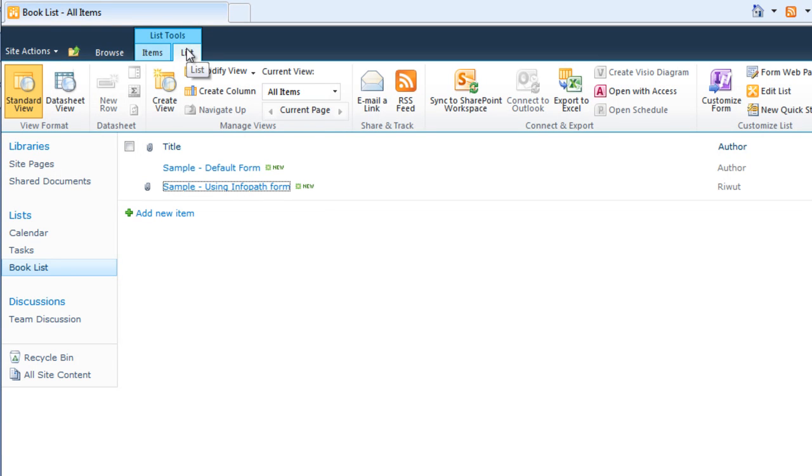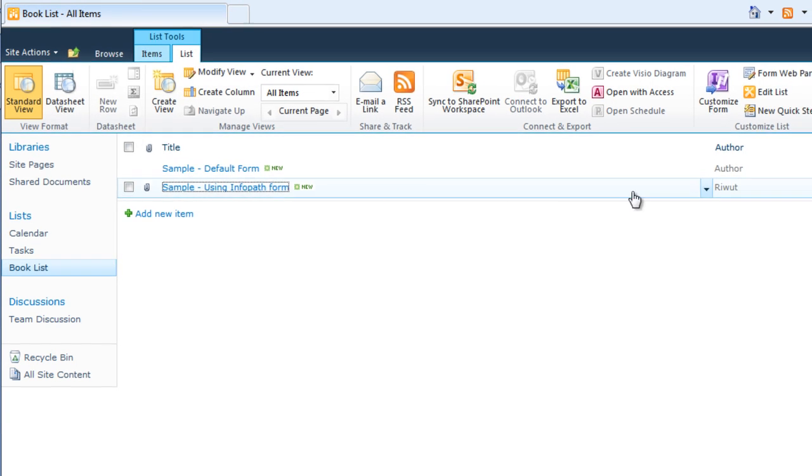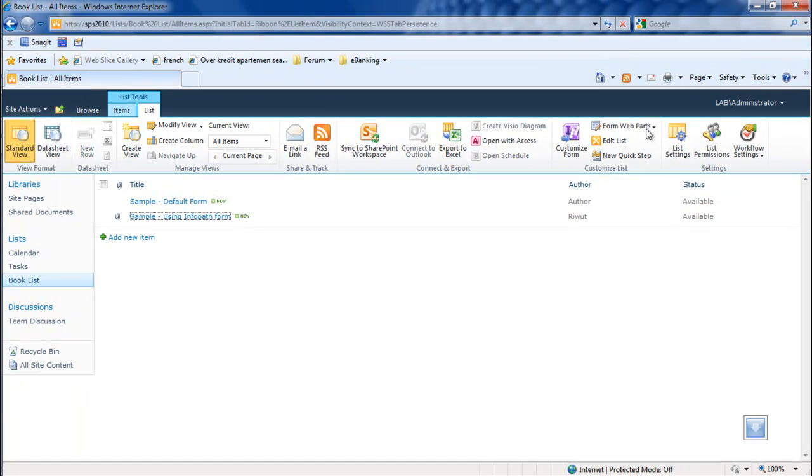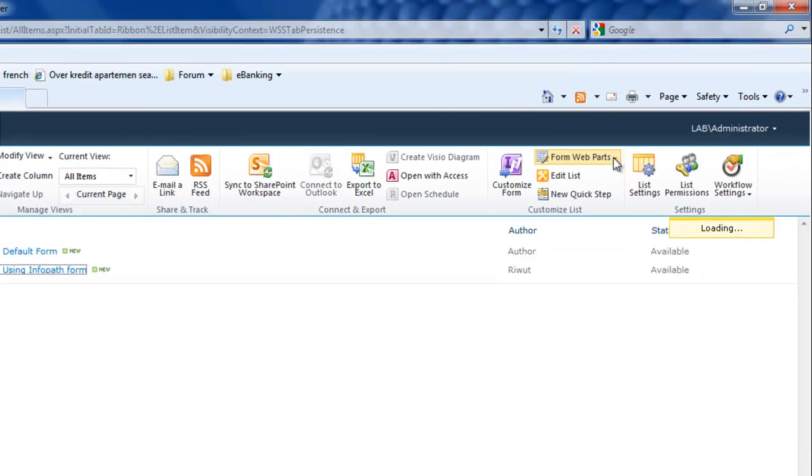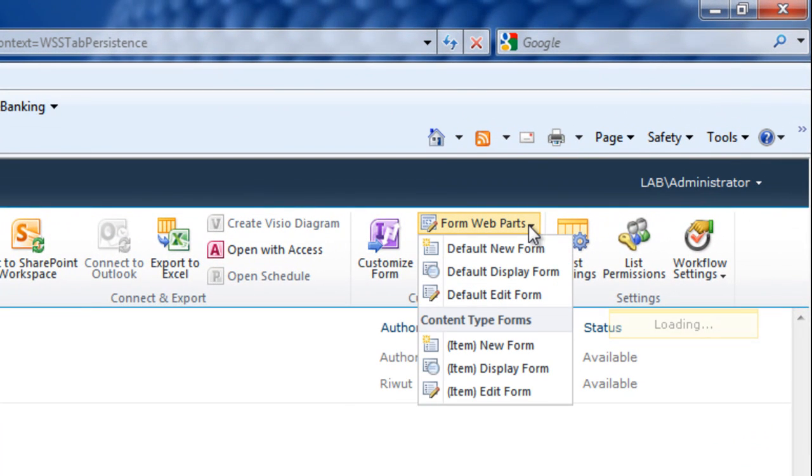Click on the list settings and we can expand from the form web path, and select the item edit form.